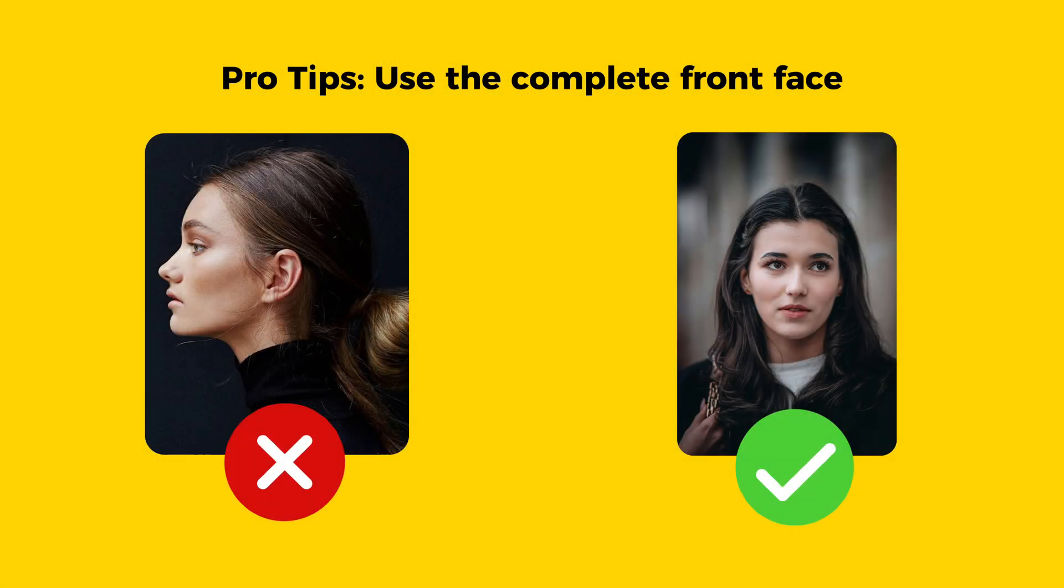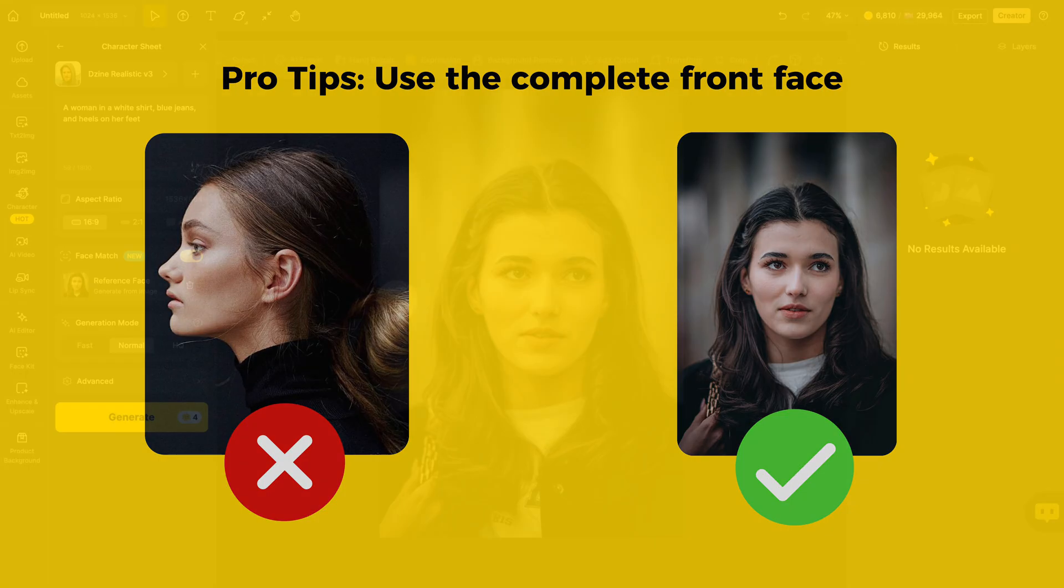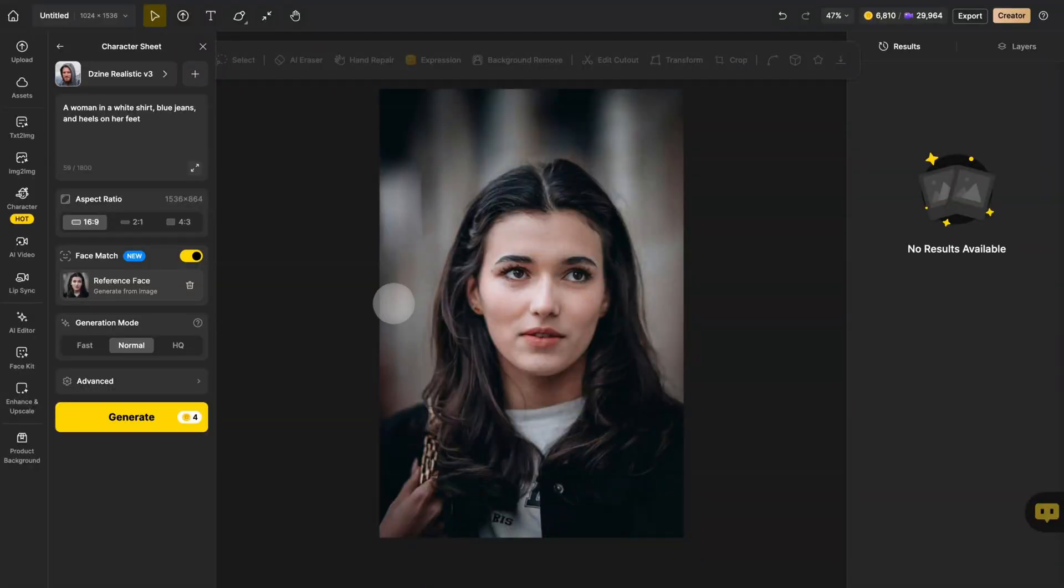For optimal facial recognition, we strongly advise using forward facing portraits with clear unobstructed views of the subject's features. Now click generate.